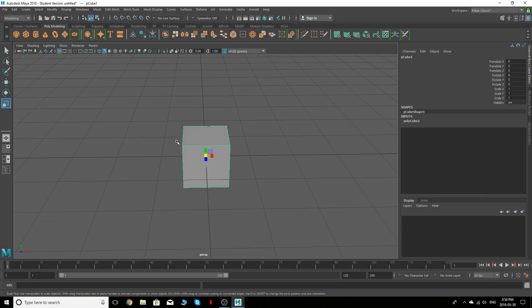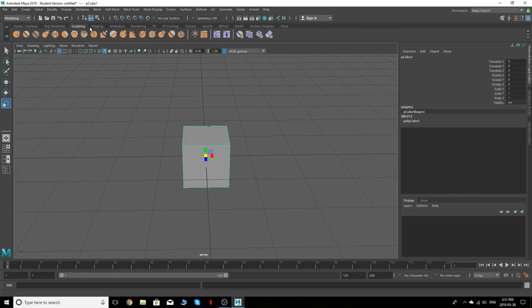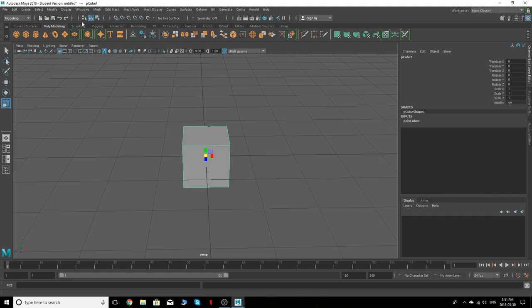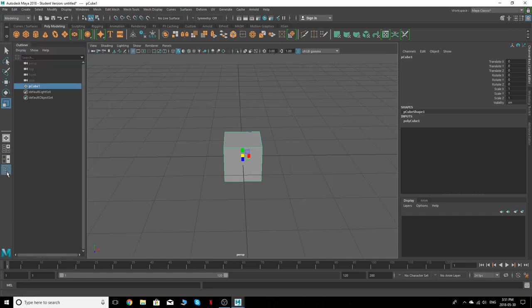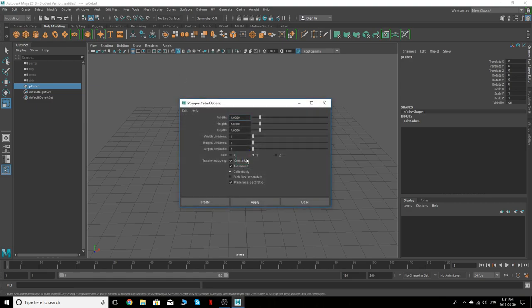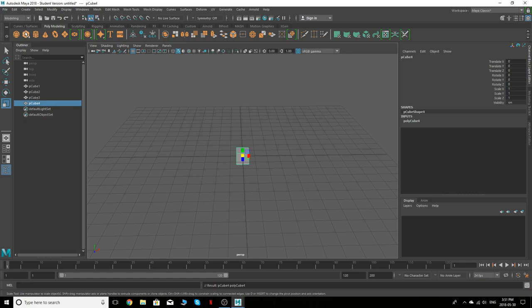Other things you should know right off the bat — these are all self-explanatory up here in Modeling. The Modeling menu is going to show everything you need to model something: curves, models, sculpting, rigging, animation, rendering — you get the gist. The first thing I'm going to show you is the Outliner over here.